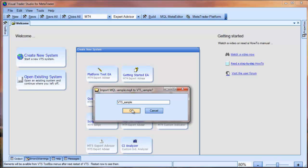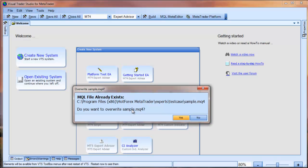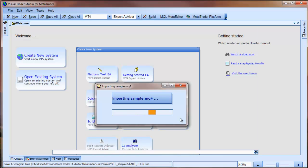This will show a window that allows us to choose the name of the VTS system. When I select OK, VTS will import the MQL file and build a VTS system.